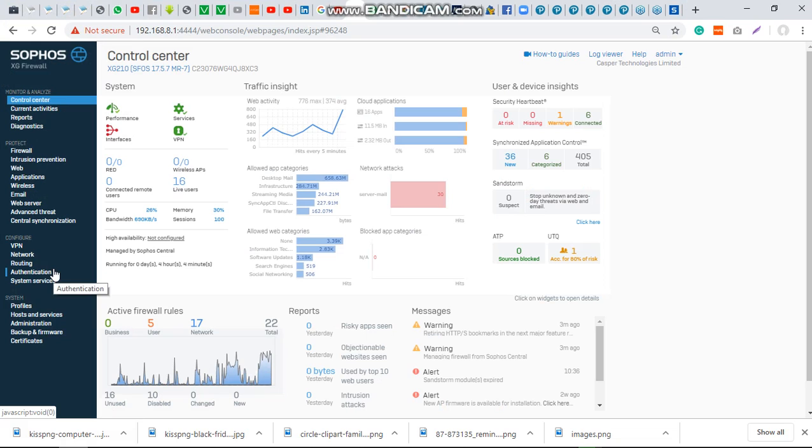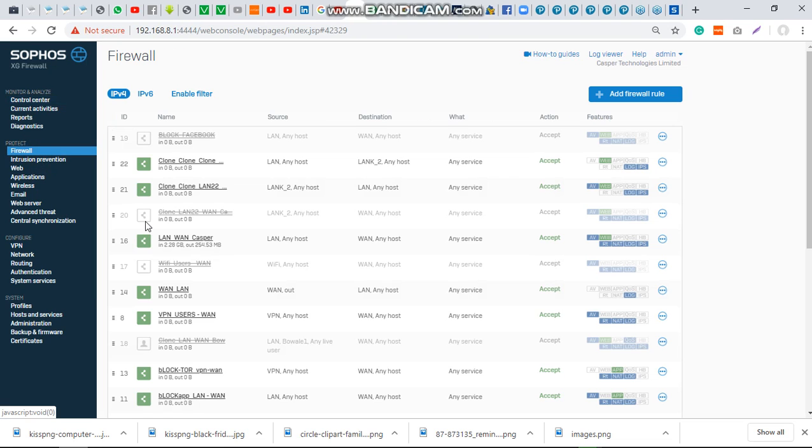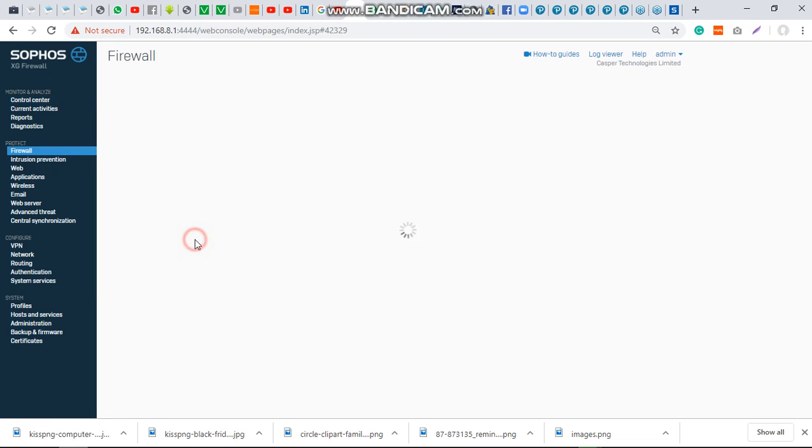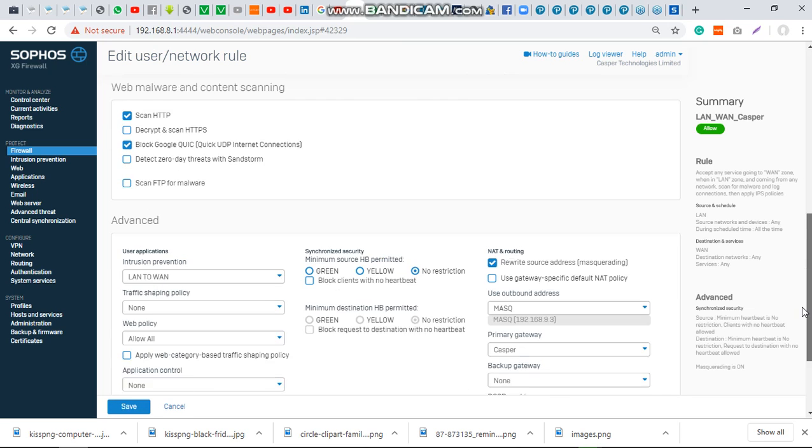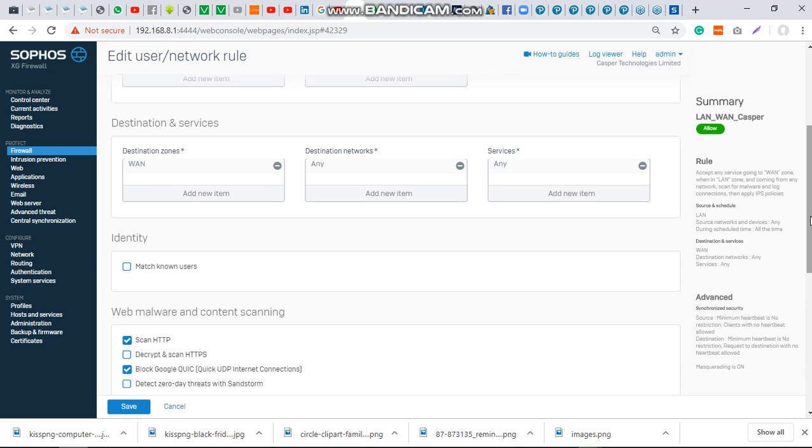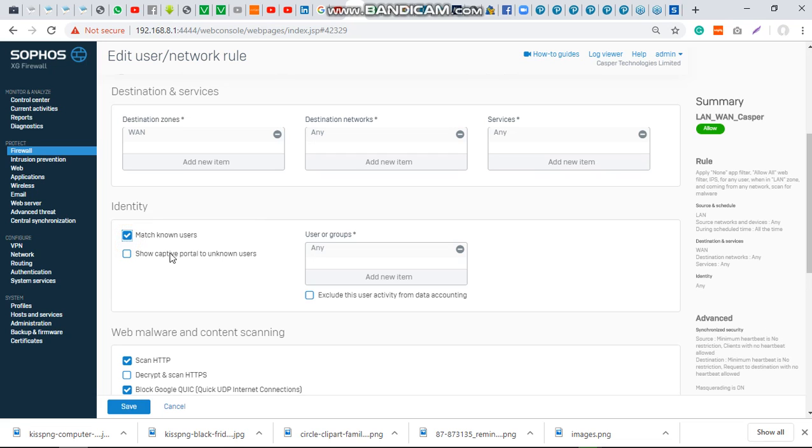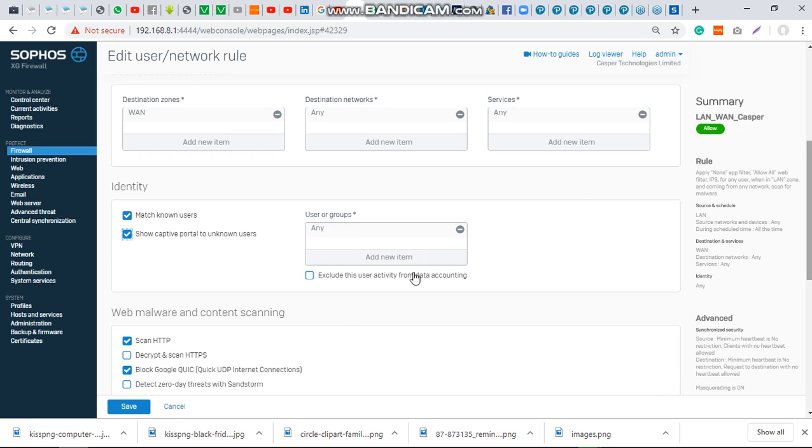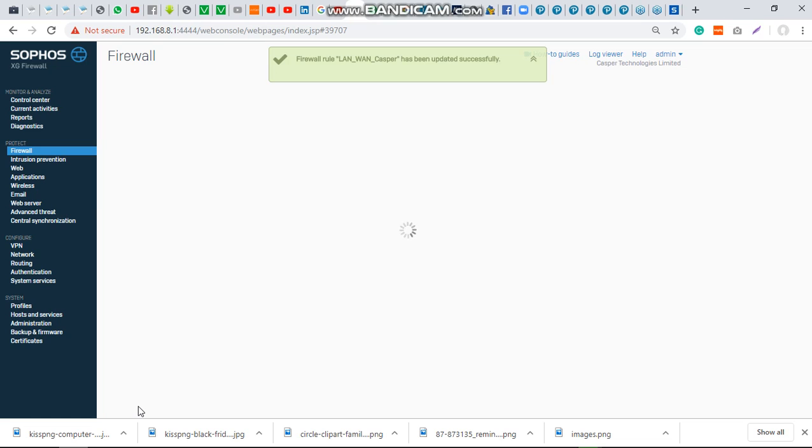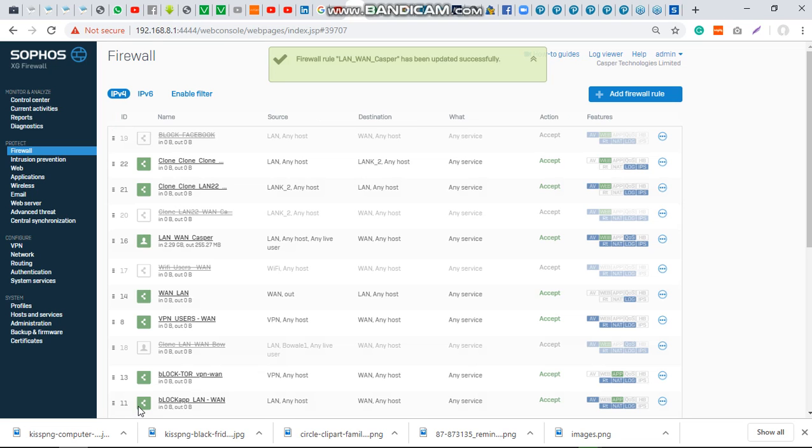I have a printer on my network that needs to access the internet, but because I've set up captive portal and user authentication, the device won't be able to have internet access. What I need to do is exempt it from captive portal by creating a client-less user account for the printer. You can also use this for your IoT devices.